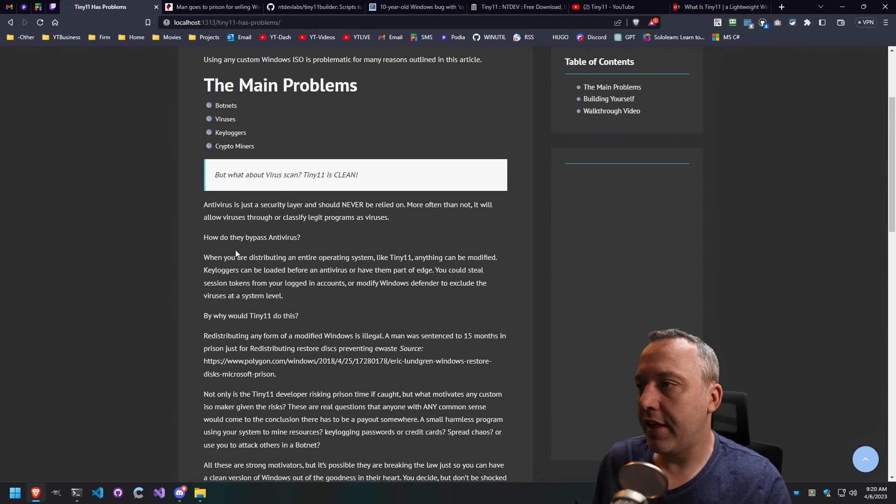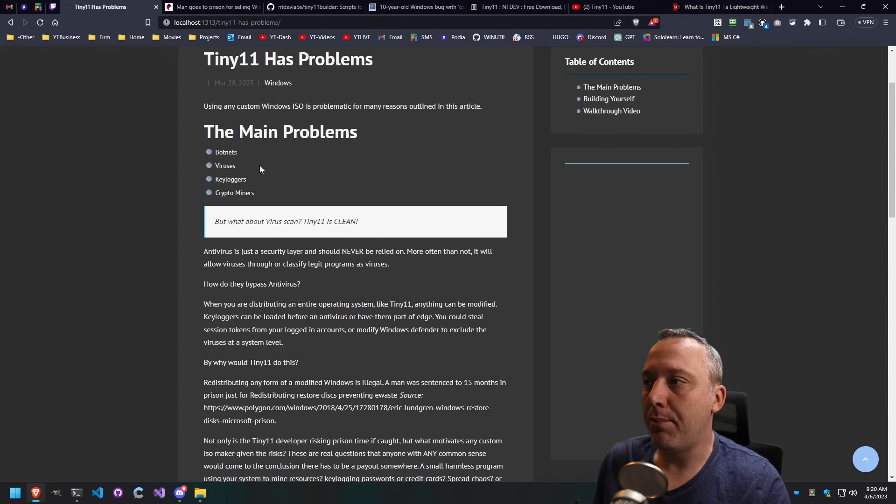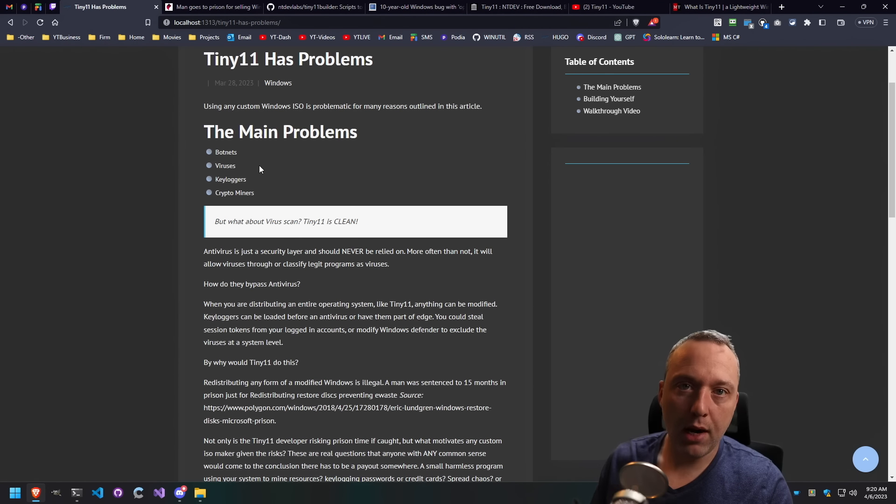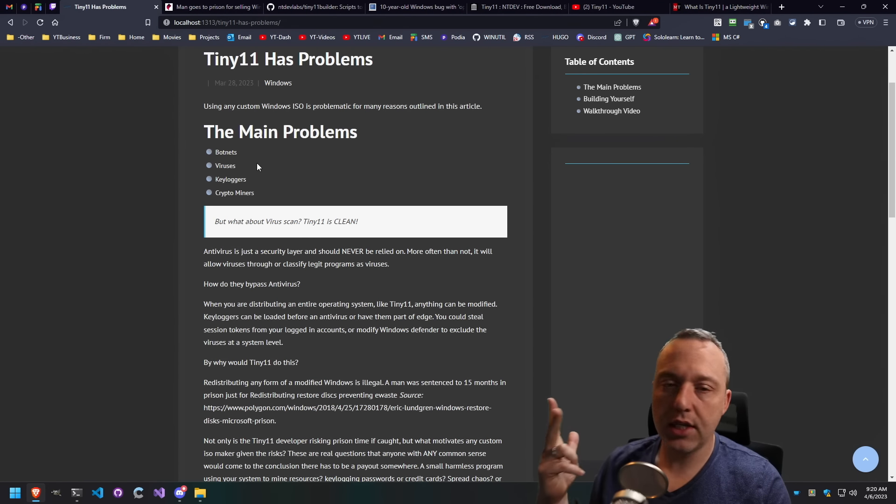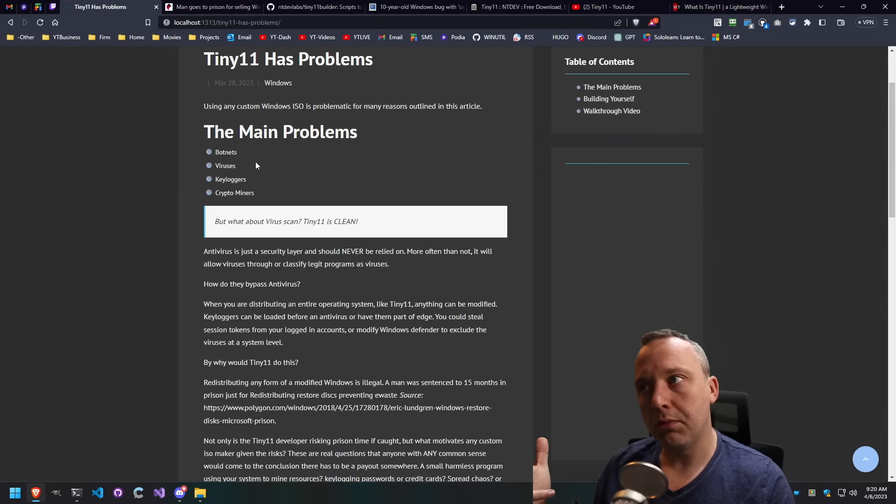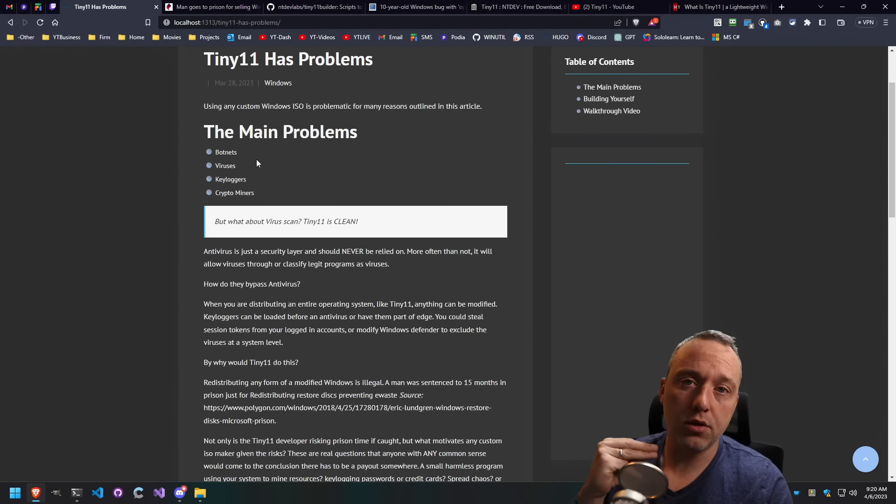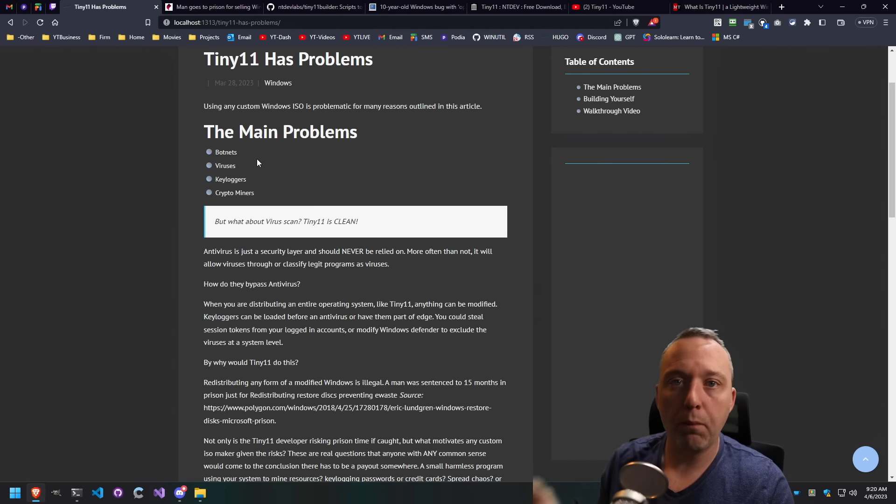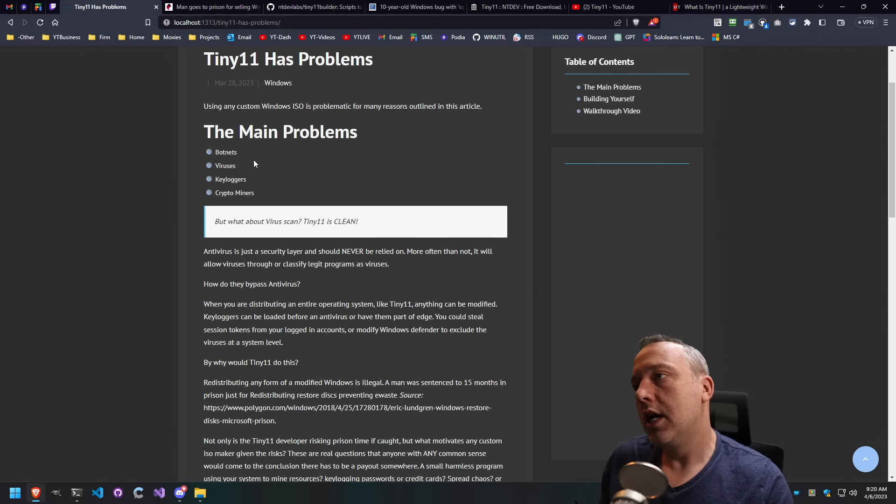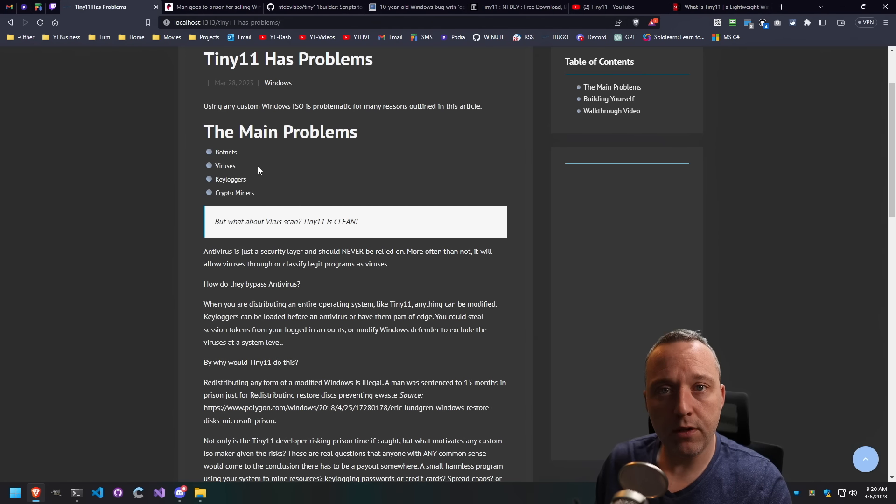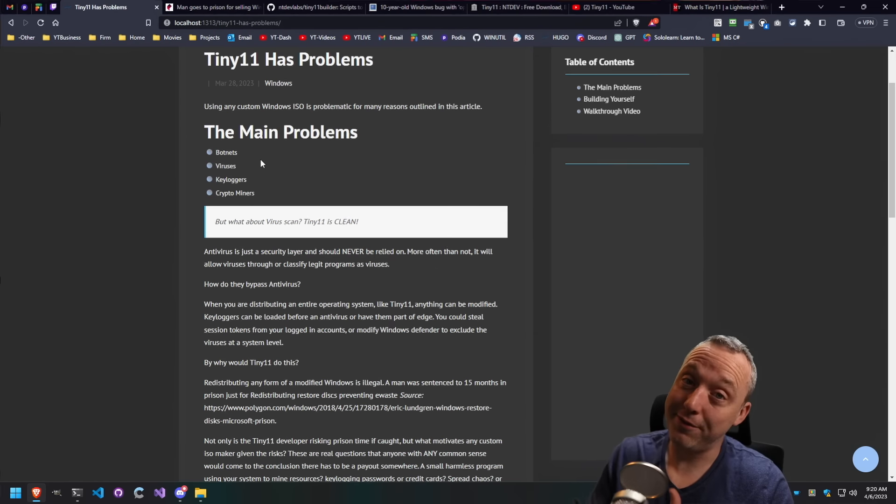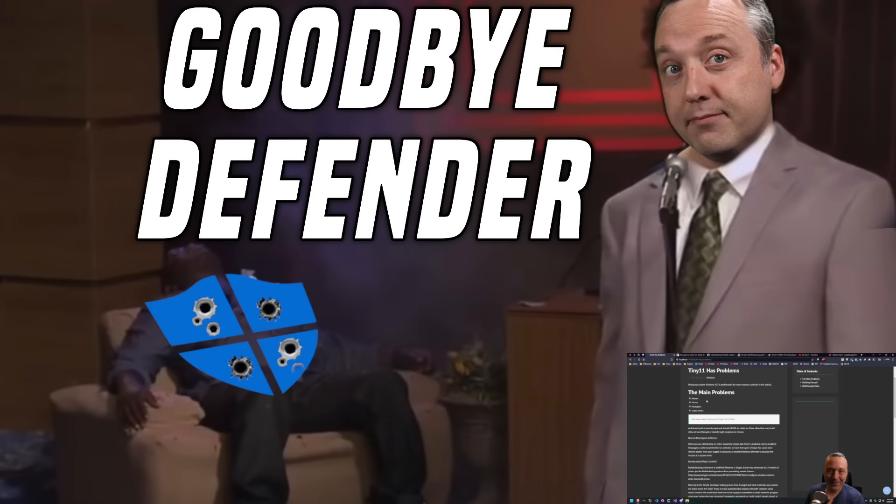The big thing is what can happen with it? Main problems: botnets, viruses, keyloggers, crypto miners, all these can be bundled into these small packages. And exceptions can be made in Windows Defender to bypass it.